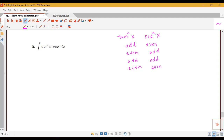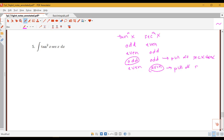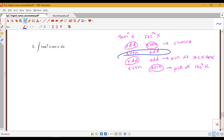In the case where they're both odd, you at least have the tangent power being odd, and we would pull off a secant x tan x as we saw in our previous example. If secant is even, we'll definitely want to pull off the secant squared. Where tangent is odd and secant is even, we have a choice of method. The only combination we don't know what to do with yet is an even power of tangent and an odd power of secant — that's what we have in example 5.